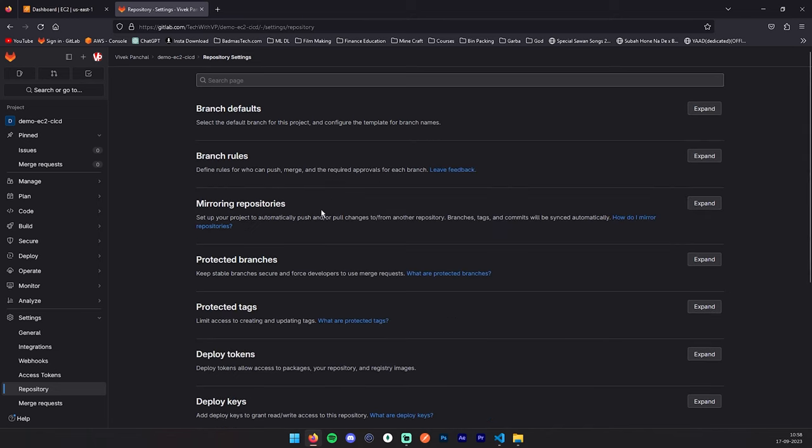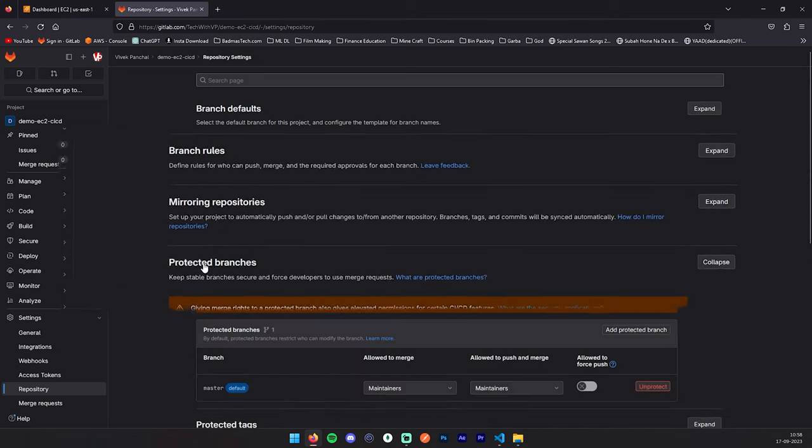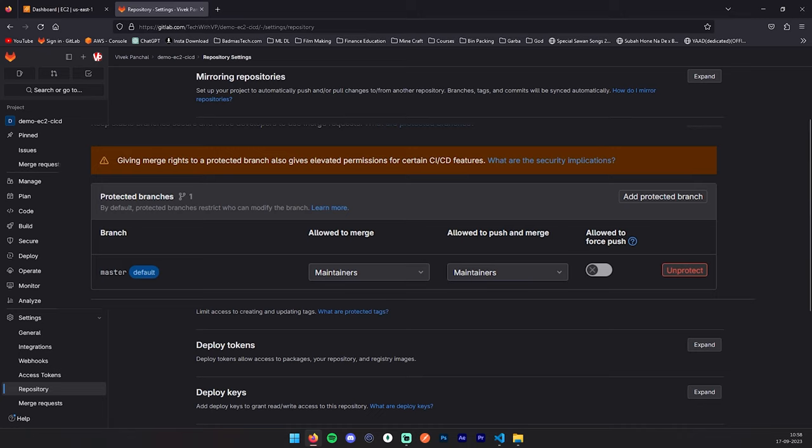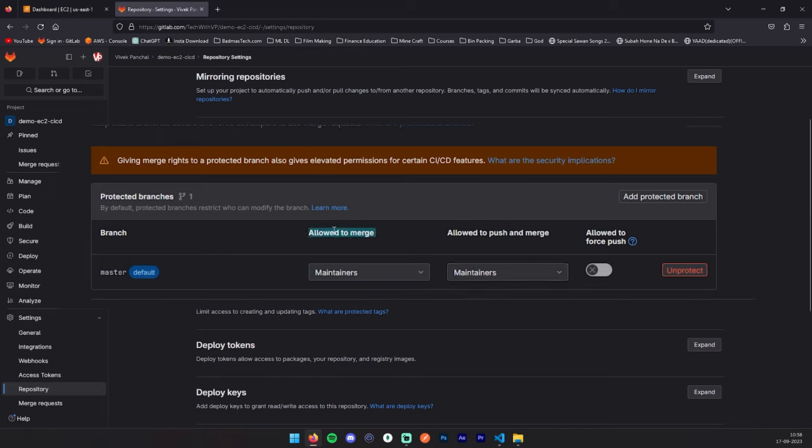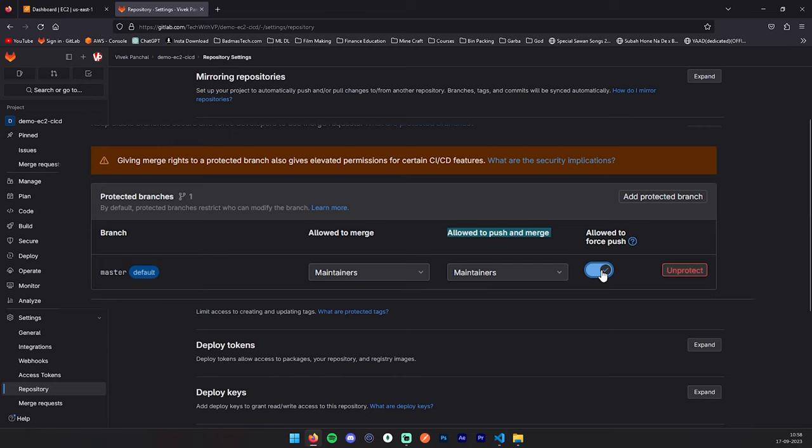The second step is branch protected branches. Here you can protect your branch and manage the access, the basic level of access. In my case, my master branch is protected and only maintainer can push to this branch. Allowed to merge: only maintainer can merge this branch. Allowed to push and merge: only maintainer can push and merge this. Here if you wish, you can turn this on so you can force push to this master branch.